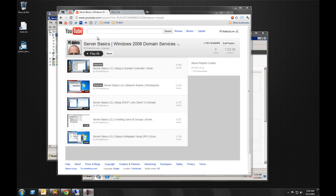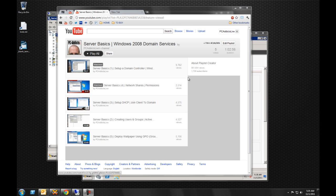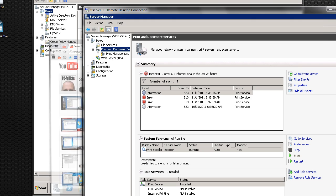We're continuing on with our server basics video series running Windows 2008 R2. The first video was setting up a domain controller, second one was creating users and groups in Active Directory, third one was setting up DHCP and joining clients to the domain, fourth one was network shares permissions, fifth one was deploying wallpaper using group policy. We're going to continue with group policy, but this time we're going to be deploying printers. Windows Server 2008 R2 makes life a lot easier when you're trying to deploy printers.